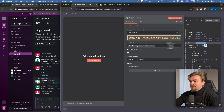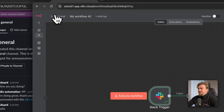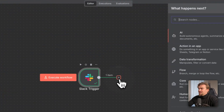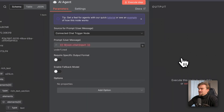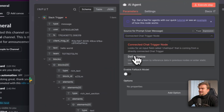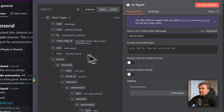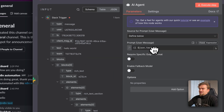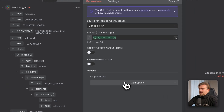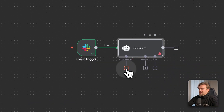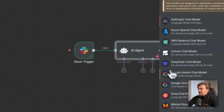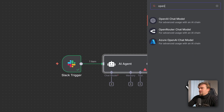We're almost finished. Go back to canvas and click the plus icon. Select AI, then AI Agent, and select 'Define below'. Drag and drop the input message here. Click Add Option and add a System Message — leave it as is. Go back to canvas and give it a chat model, for example OpenRouter.